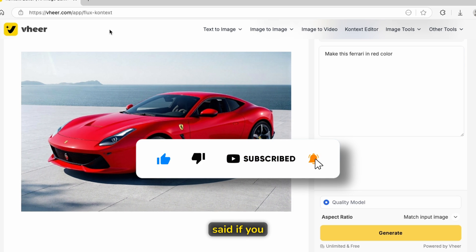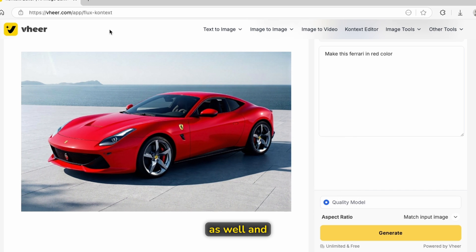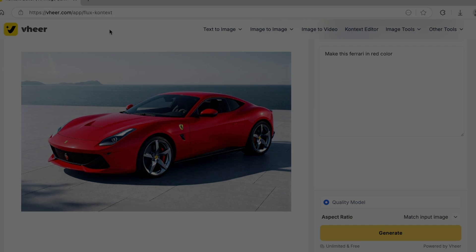With that said, if you haven't already, smash the like button, subscribe to the channel, and I will see you all in the next one.